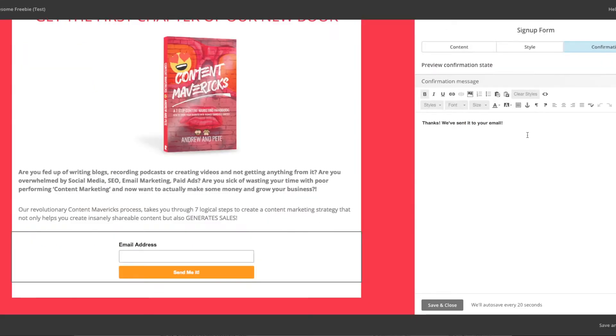Now, unfortunately, you can only collect email addresses, not first names, for now. We asked them about this because we thought this was a bit rubbish. And they've said that they are tracking feedback. So if you want to be able to collect more than just email addresses, then make sure you go and ask them for it.